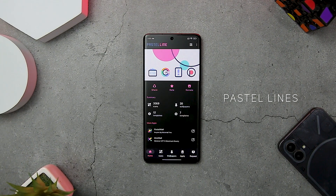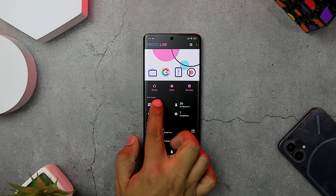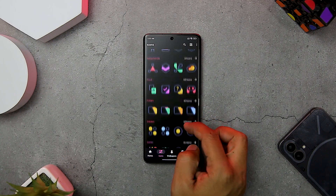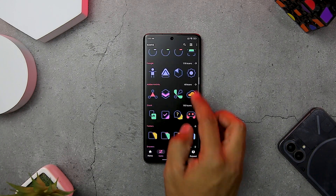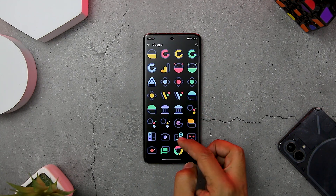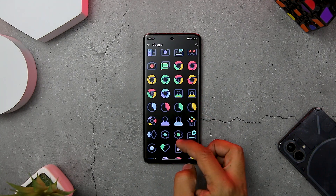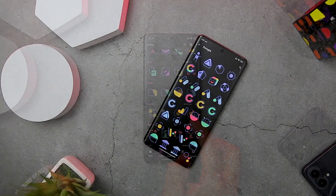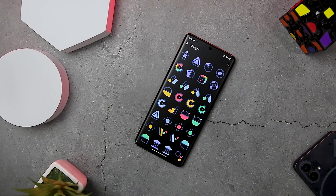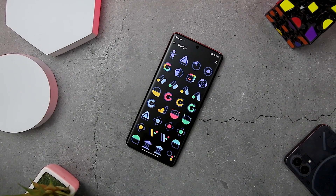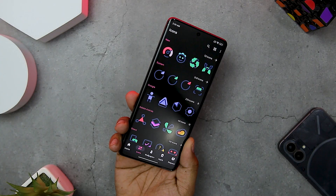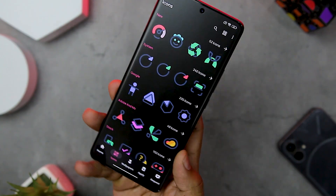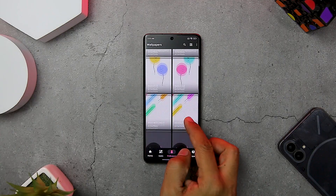Next up, we have Pastel Lines, which offers a minimalist and elegant design with icons made of colorful linear lines that create a stunning visual effect. The icons are very consistent and coherent, with a uniform style and size. The pack has over 1800 icons covering almost every app you might have on your device. It has a flat and minimalist style that transforms your home screen, and offers a unique combination of pastel shapes with lines that give a fresh and modern look.